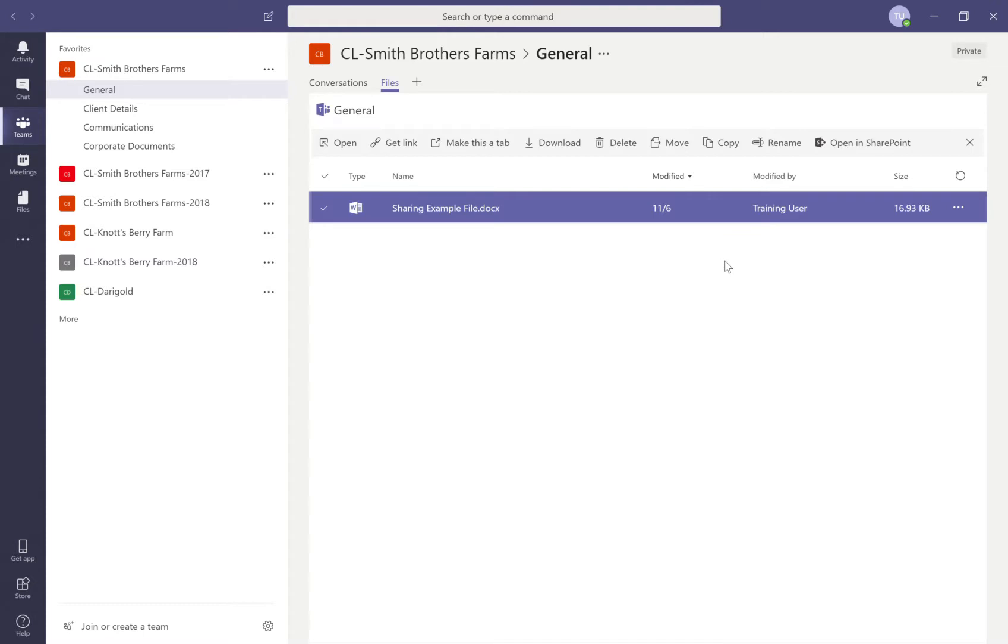In this video I will demonstrate how to edit a Word document and insert comments using the Teams embedded document editor.